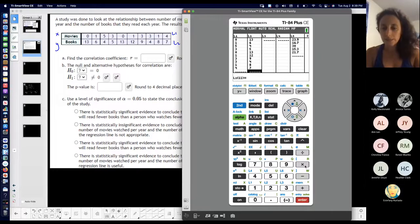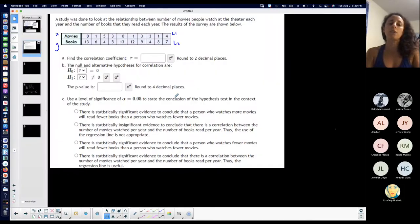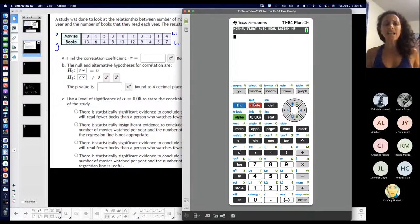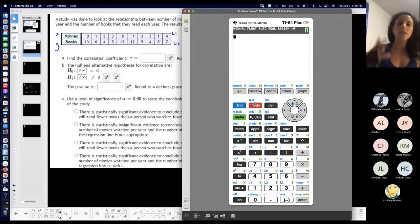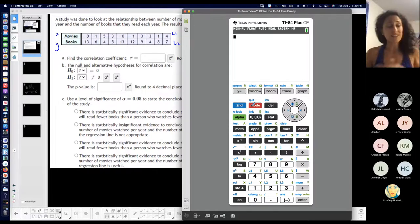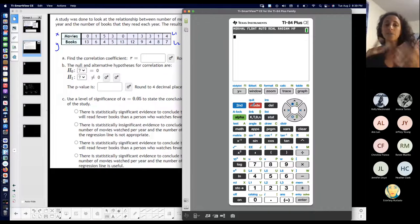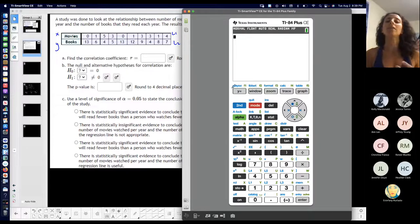I want to see what the graph looks like — what the scatter plot actually looks like. So I'm going to graph it again. Second and mode to quit. If I want to graph a scatter plot, this is going to show me if there is visually linear correlation — if it's strong, if it's not — because the closer together the points are, the stronger the linear correlation. I can also see if it's positive or negative.